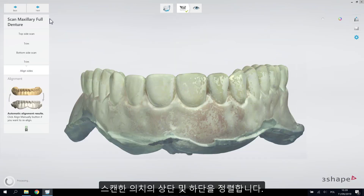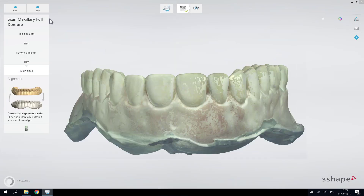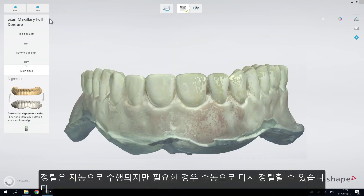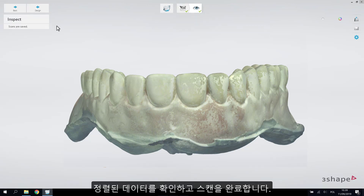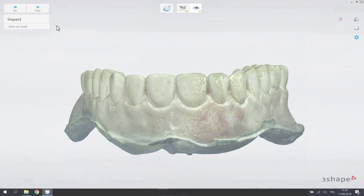Align the scans of the top and bottom sides. The alignment is done automatically, but you can realign it manually if necessary. Inspect the result and finish scanning.